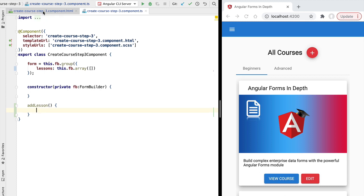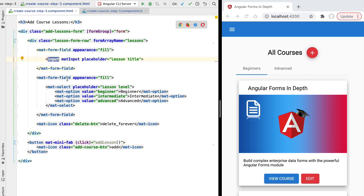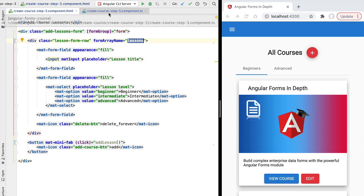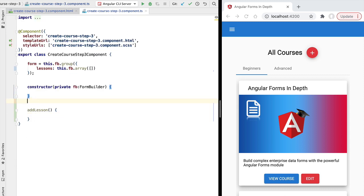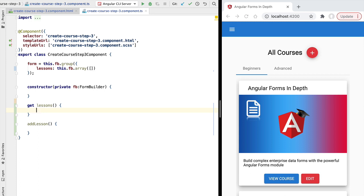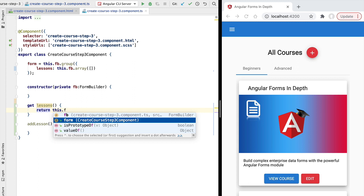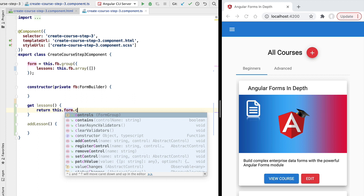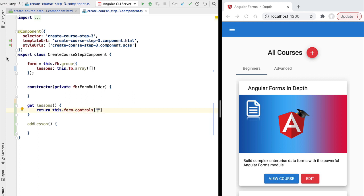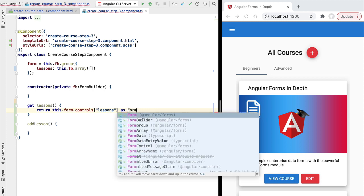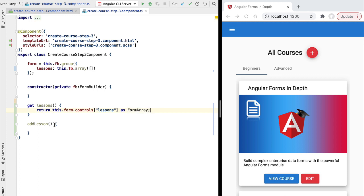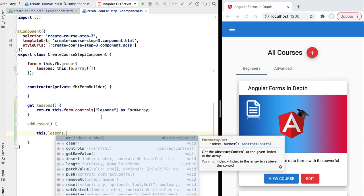Whenever a lesson is added to the lessons list, we want to show the user one pair of controls containing an input and a material select box for that particular lesson. We do so by adding a new form group to our lessons array. In order to access the lessons array, let's create a convenient getter. We access our form — the parent form of our step three component — then access the controls array, and return the lessons form array typed as FormArray.